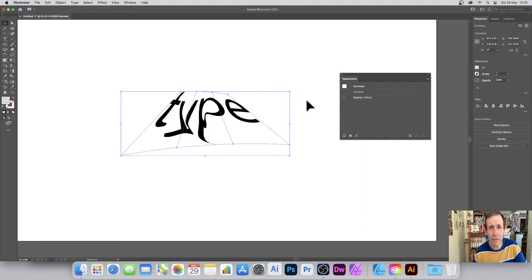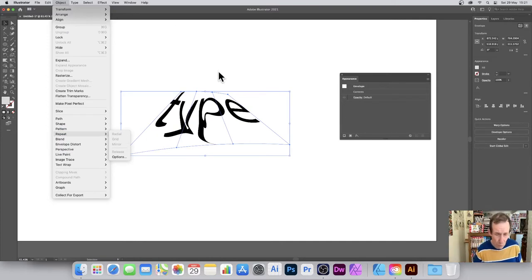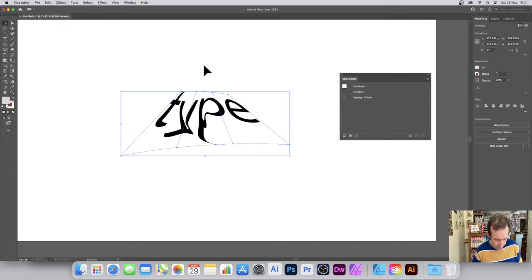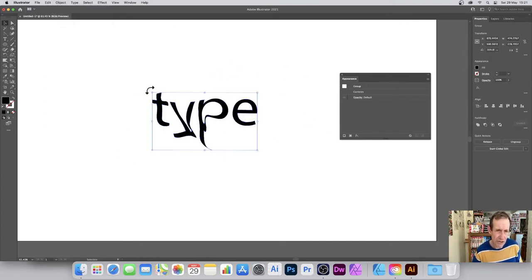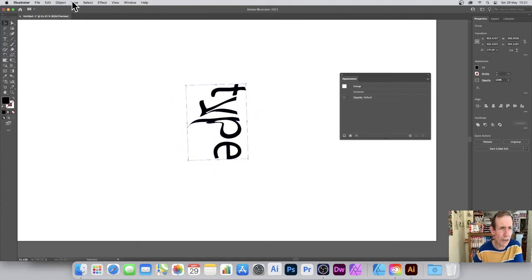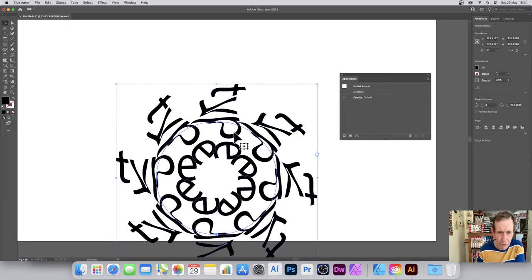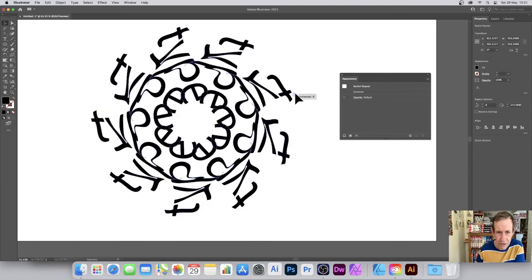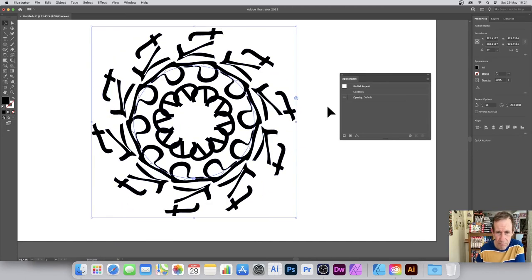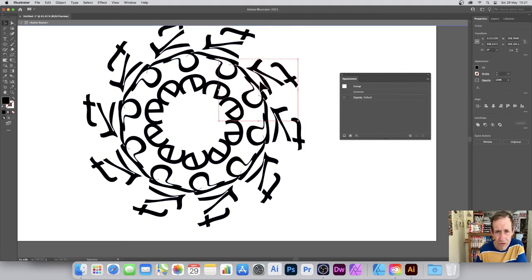You can work with the results of the envelope, which is interesting. With this design I can go to Object > Repeat > Radial, and you can create this lovely repeating design. You can change the number of instances and the radius to increase the spread. You can also double-click on the word 'type' to get down to the individual elements.